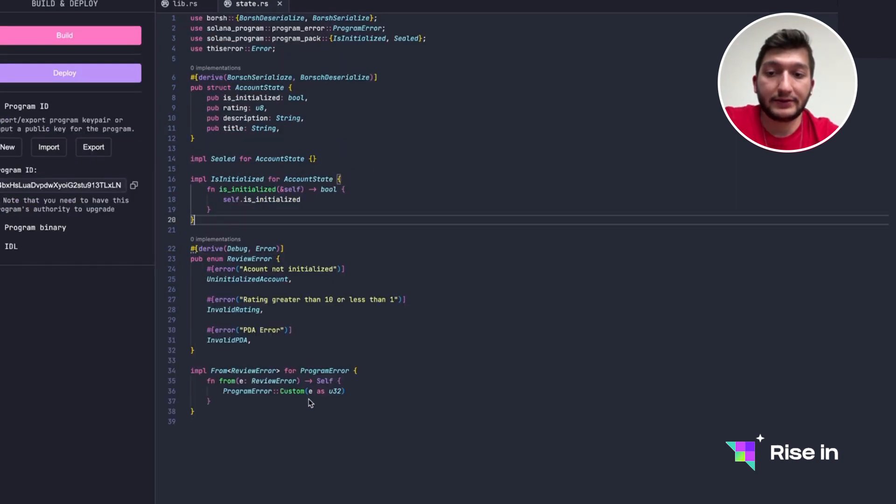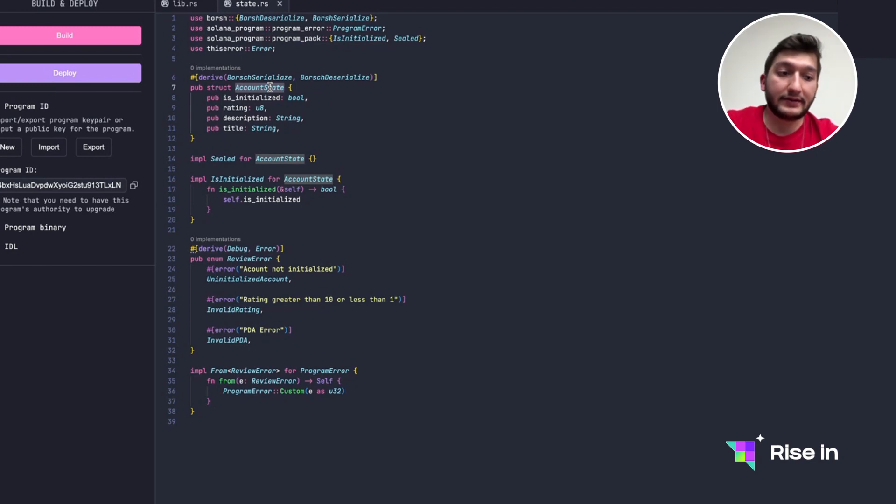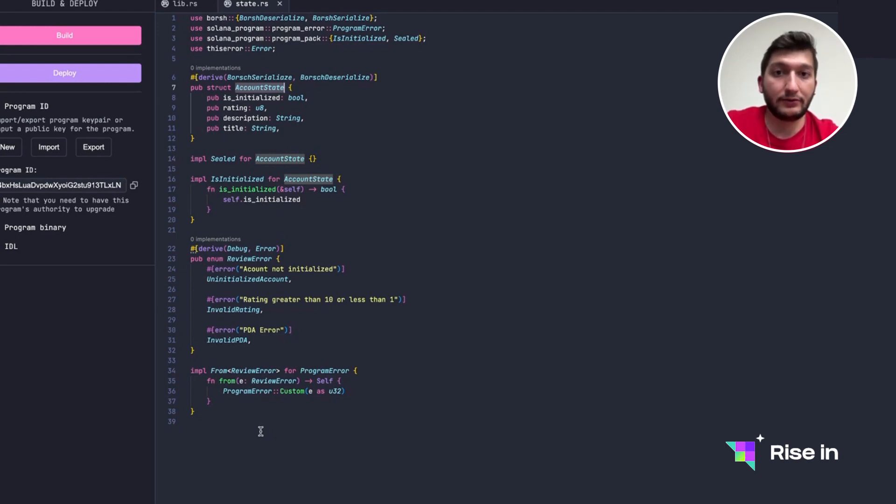And actually with this implementation we are done with the state. So we are going to hold this account state inside the PDA, and we are going to have these errors. And in the next video we are going to see what instructions we have and how we are going to unpack them.